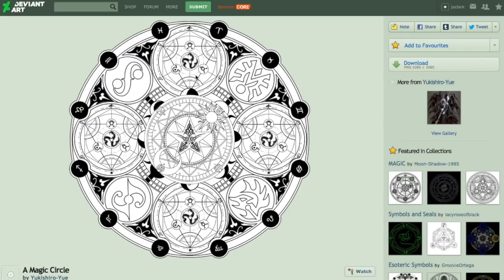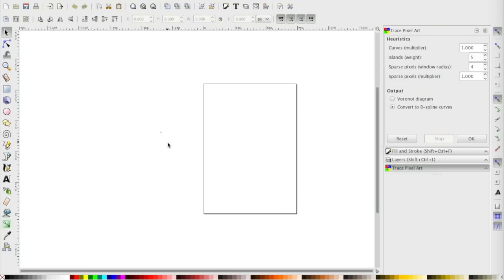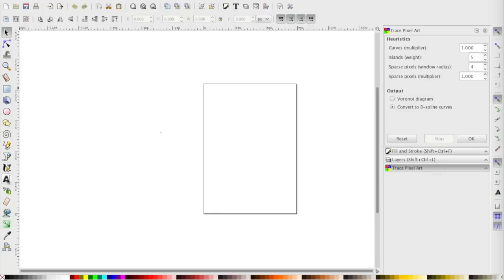We're going to pull the design into a program called Inkscape and trace it into something Carbide Create will understand. Inkscape is a vector-based program - similar in some ways to Carbide Create, you can do squares, circles, polygons, freehand drawing, and text. Today we're really only going to use one particular feature: the trace function.